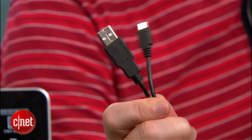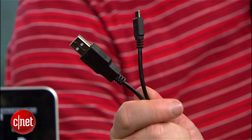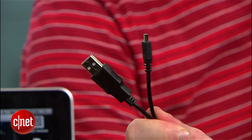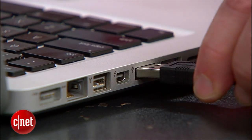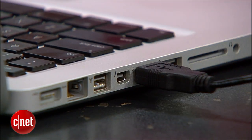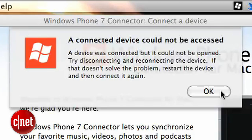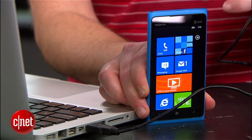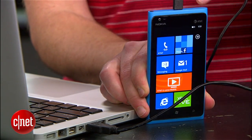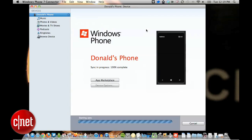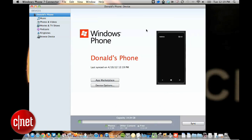With the micro USB cable that came with your phone, connect your phone to your Mac. And if you get an error, just unplug it and try again. It may take a few attempts, but eventually you should see an image of your phone and some new options.